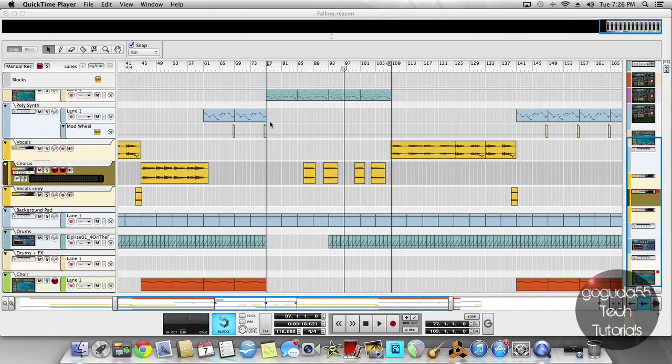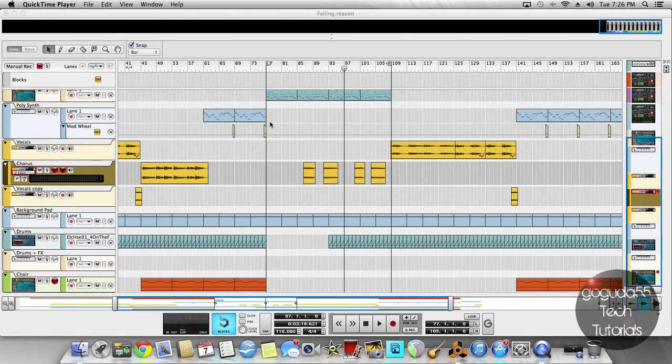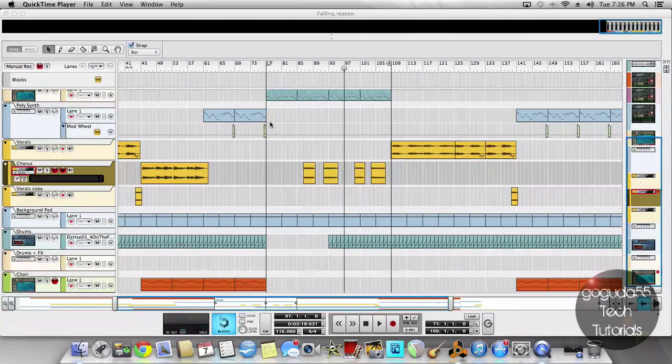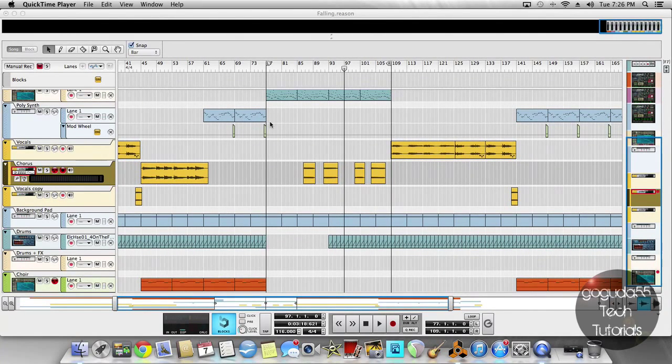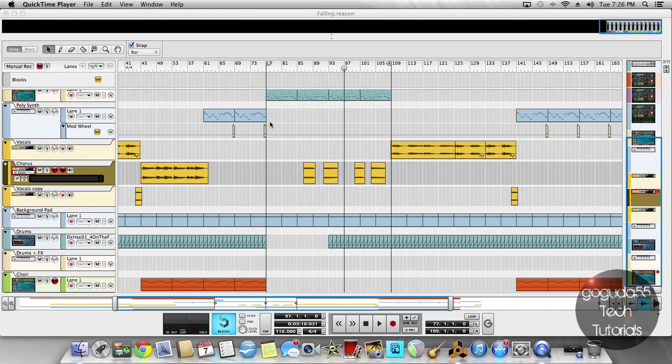Okay, so let's get started. Reason 7 offers a lot of new features, and one that I really like is the ability to quantize and fix timing imperfections in audio clips that you've recorded.